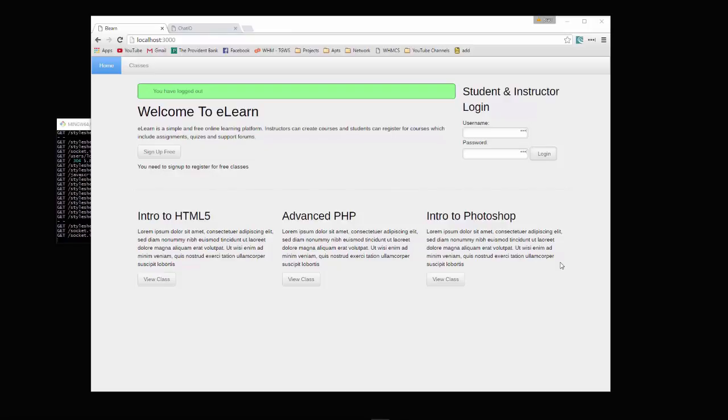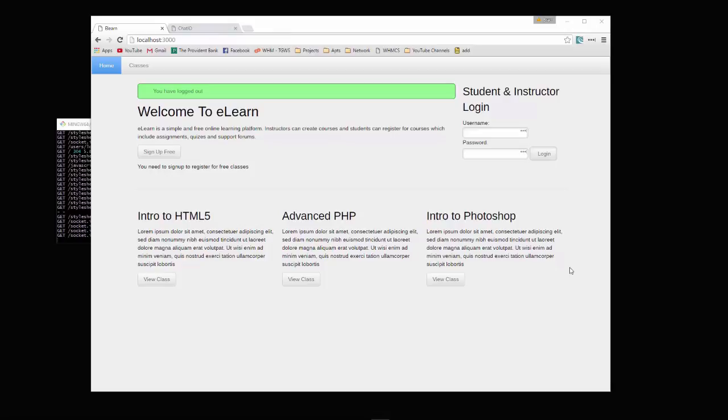We're going to be using Mongoose and MongoDB. We're going to use Express Validator, and we're going to be using Express Handlebars for our templating engine, which is a nice break from Jade.